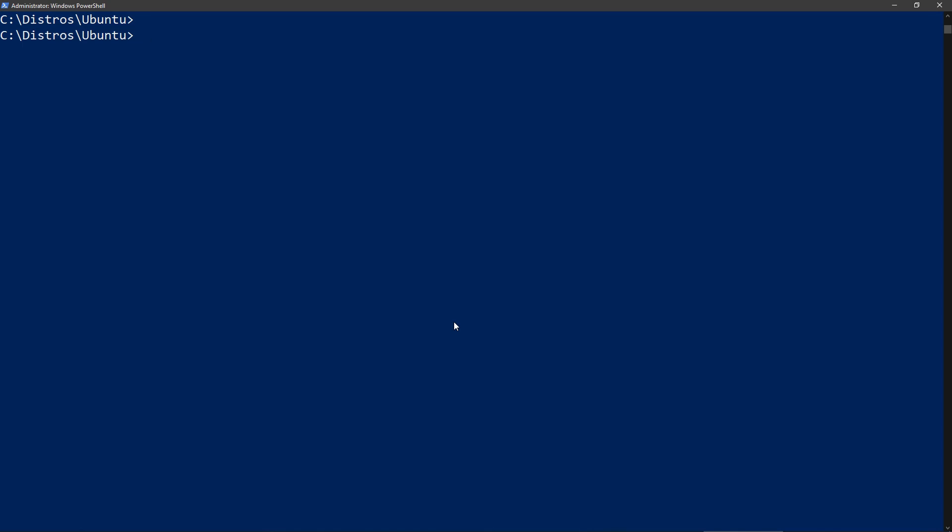Now first of all, you will need to get a list of all your Linux distributions so you know which one you can use. You can do this with the following command. And I have only one and it's using version 1.